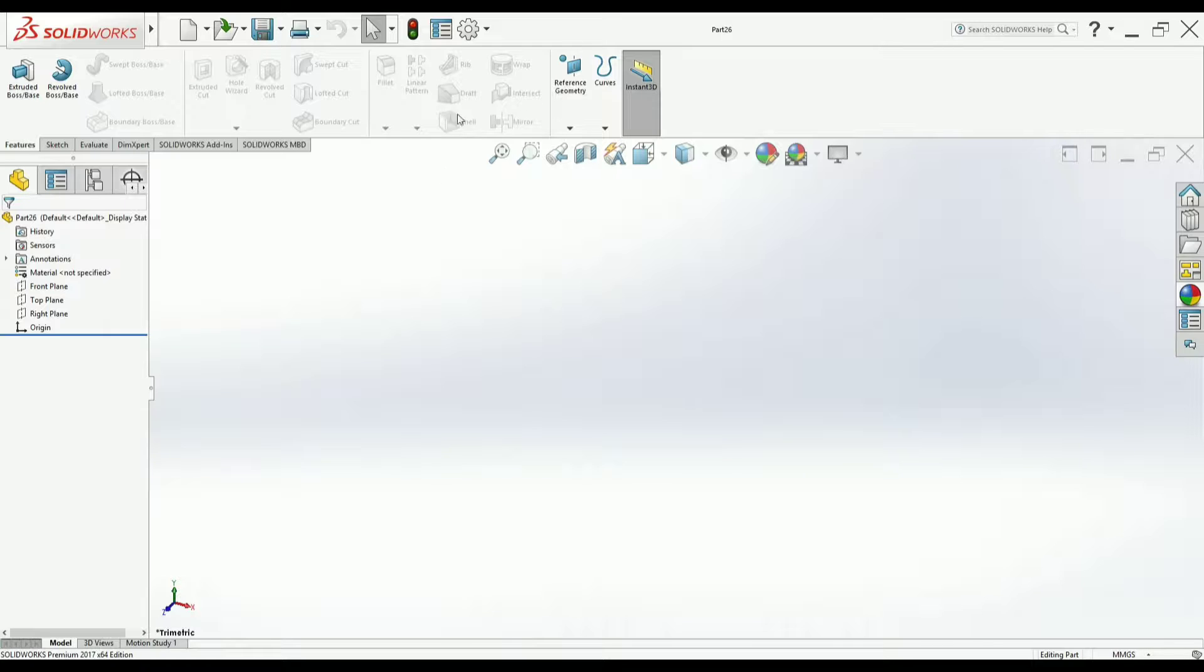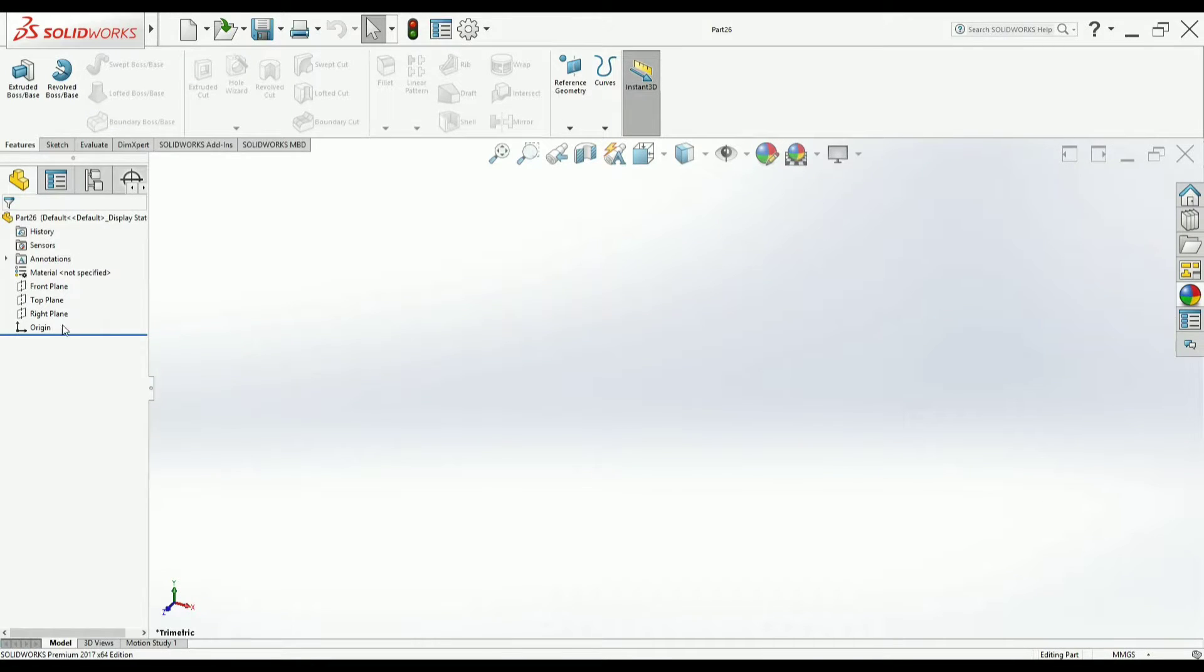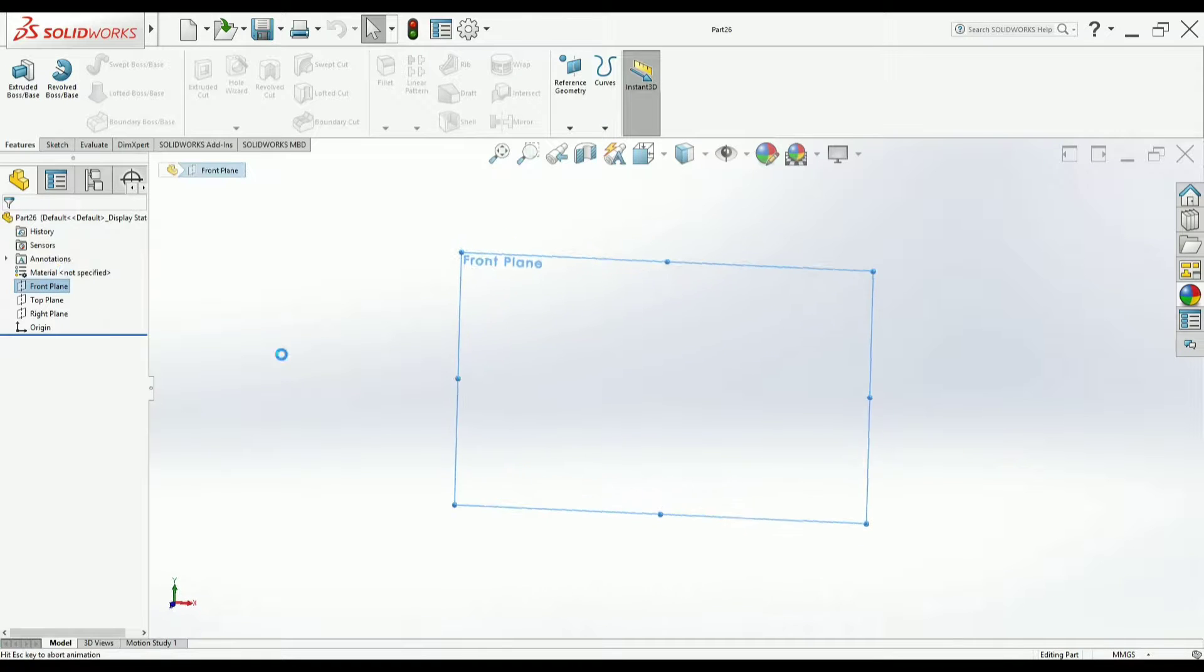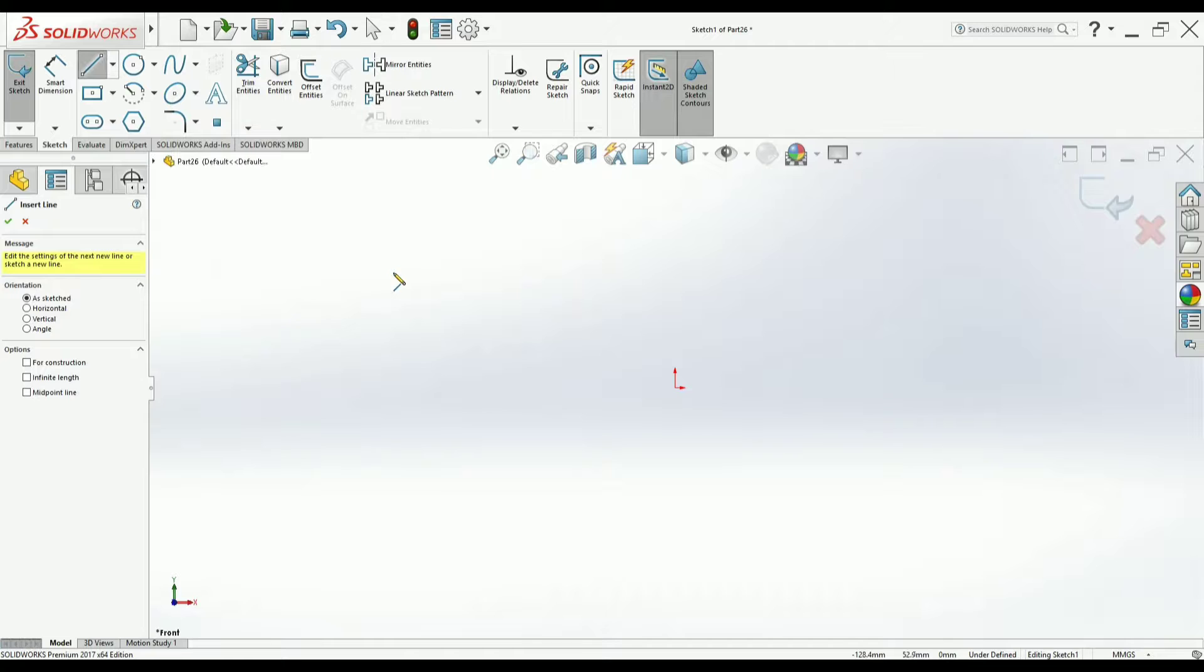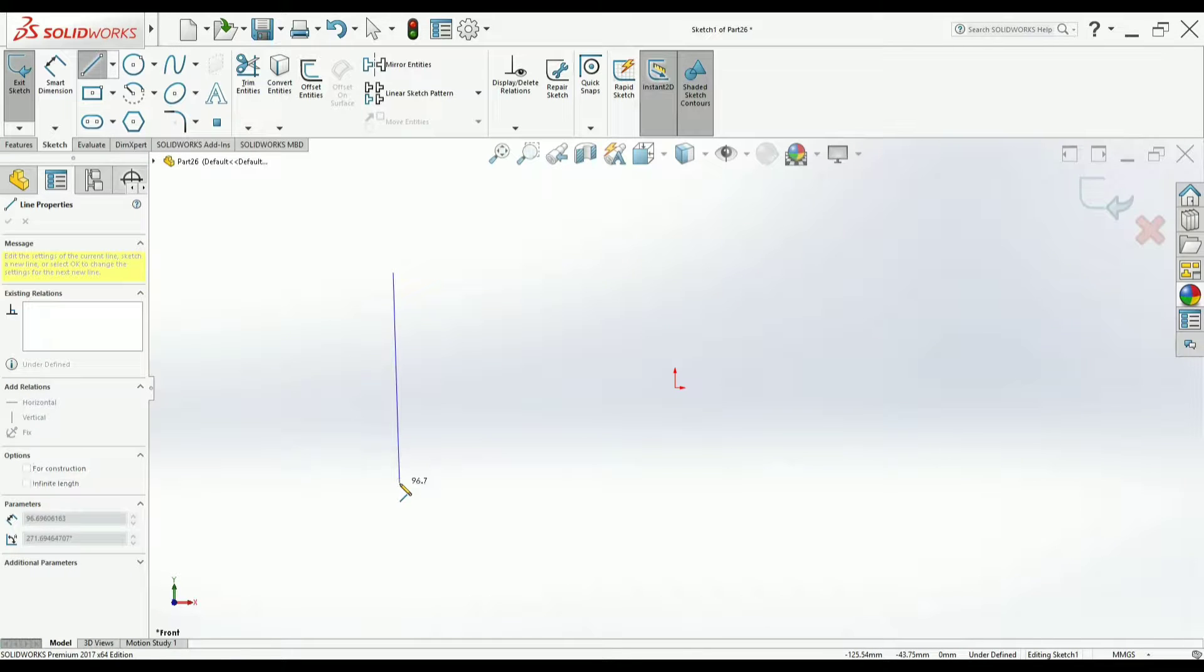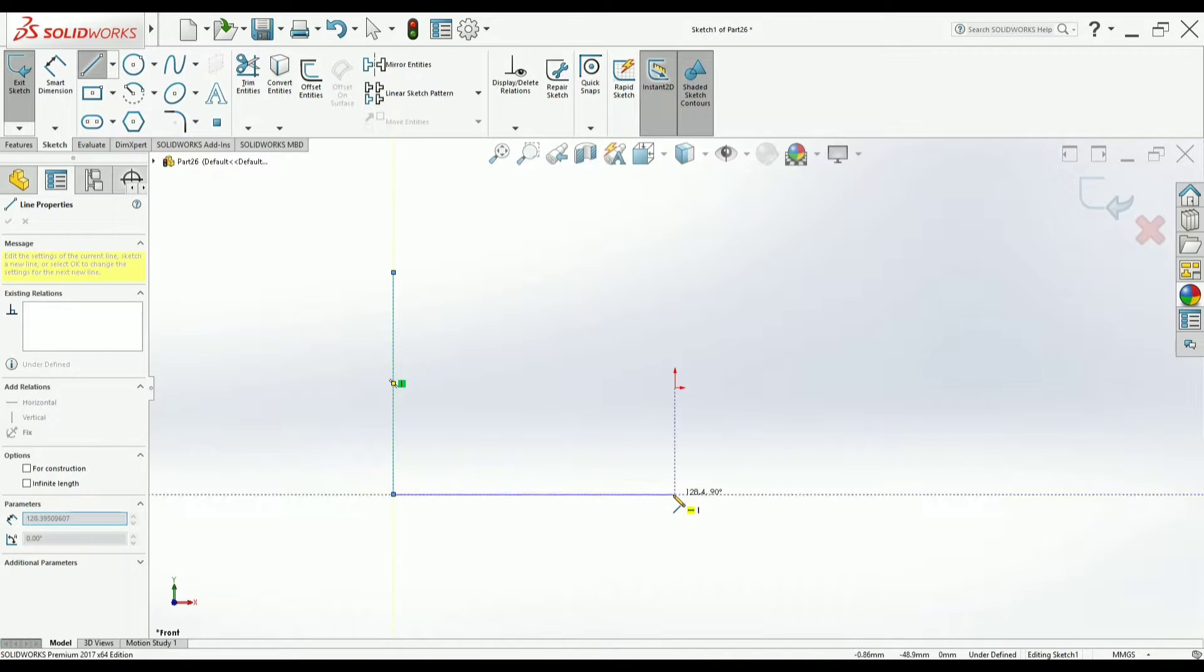Now the symbol itself indicates that whenever you have two perpendicular faces, you can add material in between. For that, I will try to create two perpendicular faces initially. I have selected front as my plane and I will try to create one L section for your better understanding.